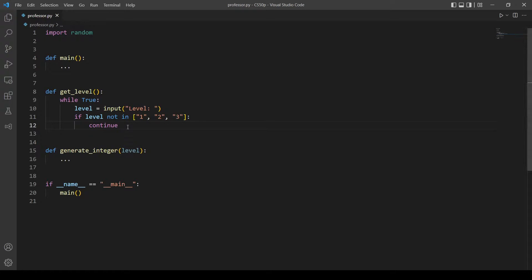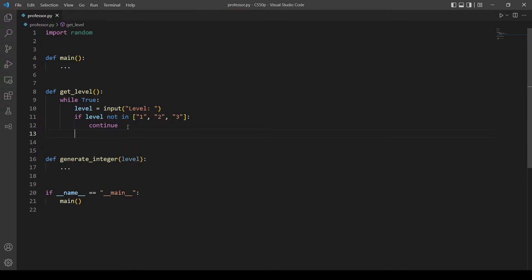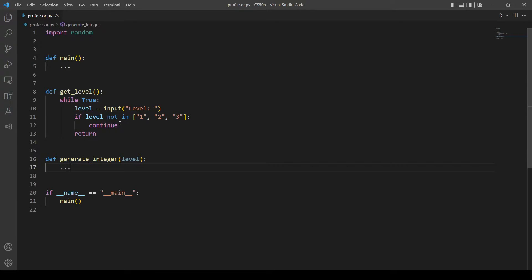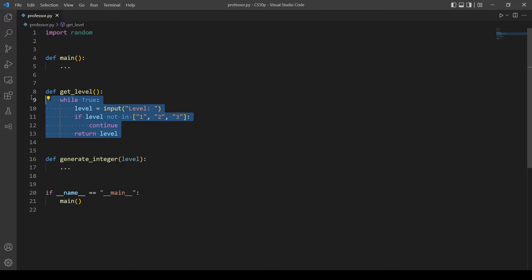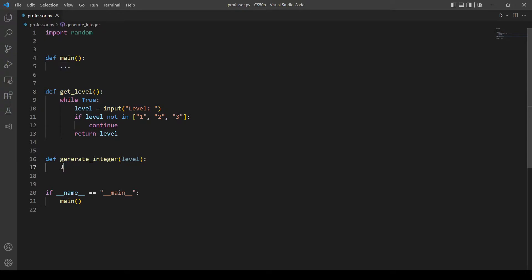Otherwise we will just return level, because we are going to use this level in the next function. So we write 'return level' and this function is done. Let's move on to the next function.